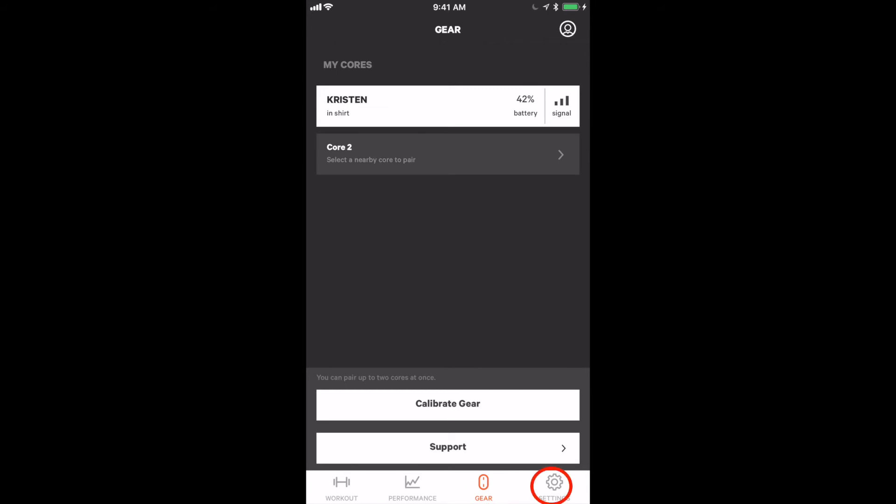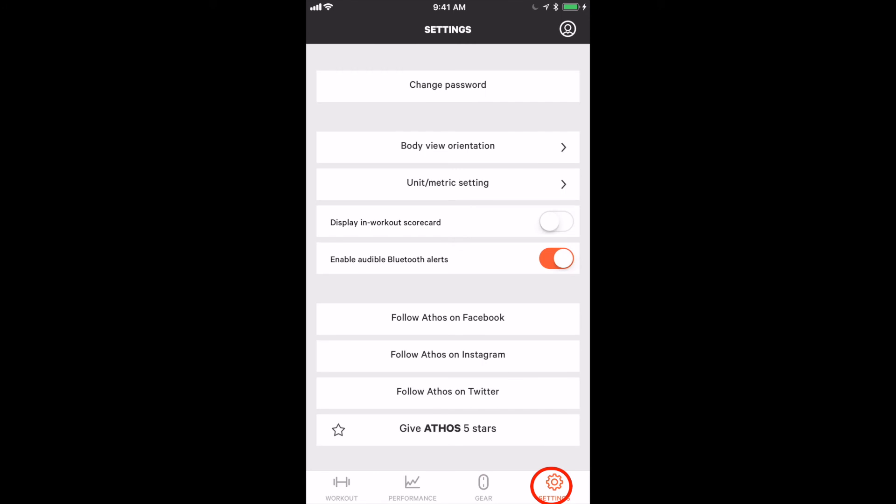The last tab is the settings tab where you can do things like change your password and change settings in the app such as body orientation view.